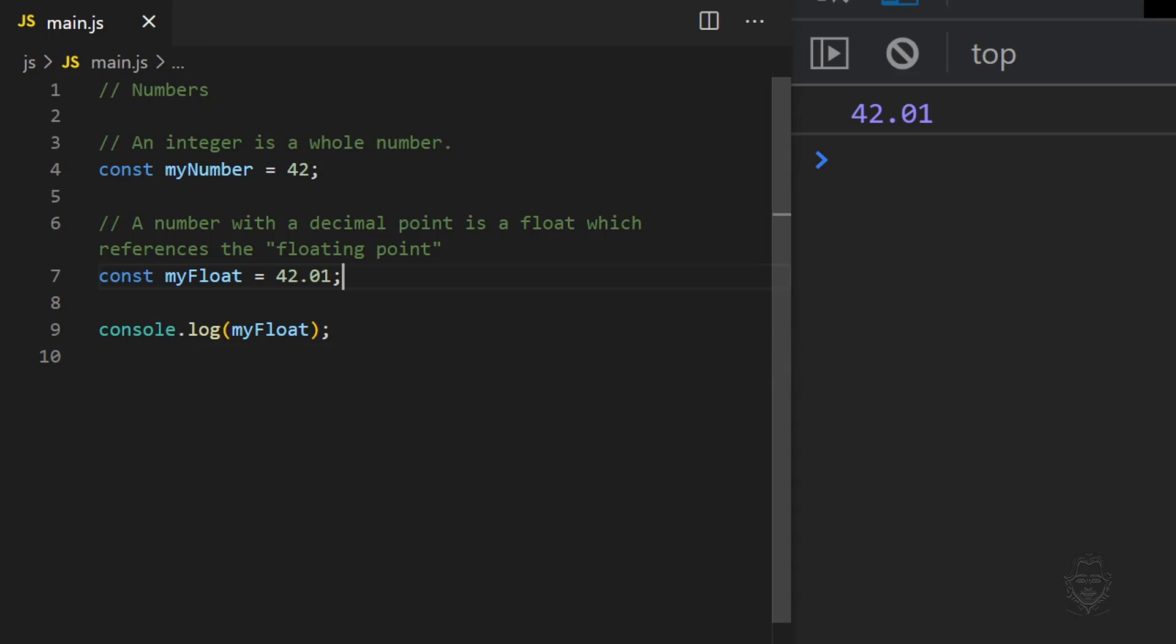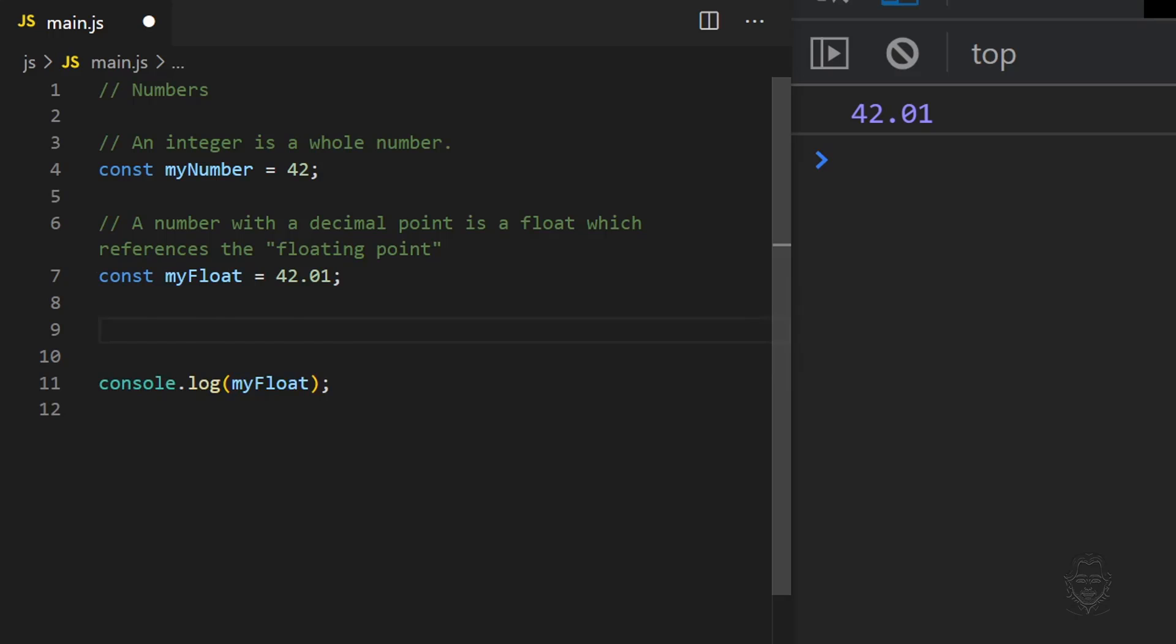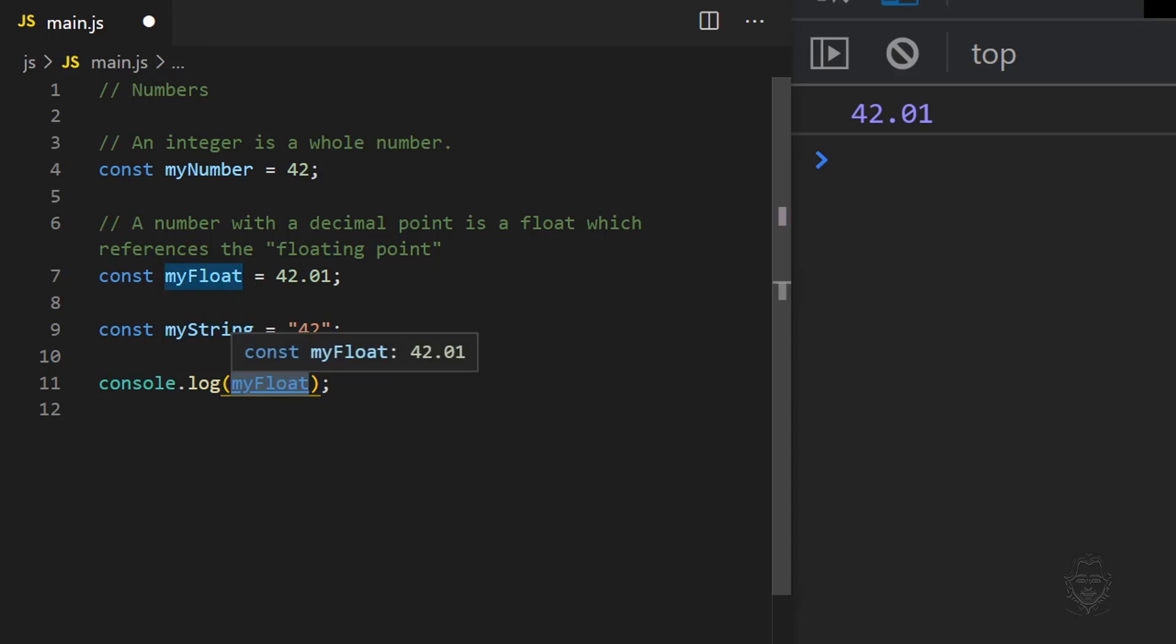Notice the number value is purple in the DevTools console window. However, if we define a string and send the value to the console window, it is white.